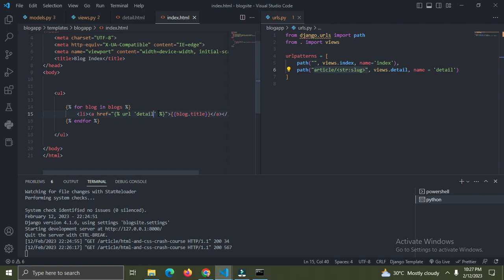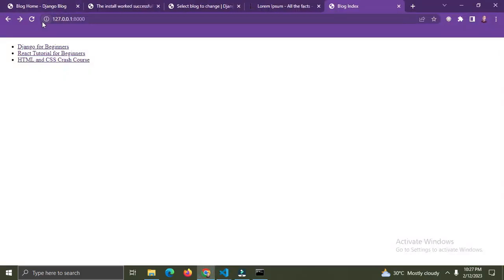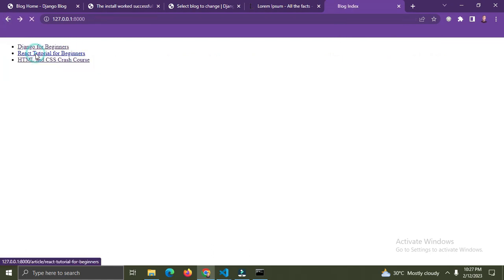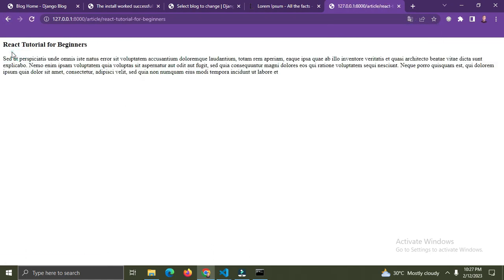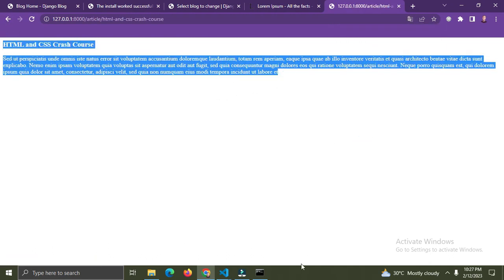Instead of typing the full URL, I can simply use the name 'detail'. If you use double quotes outside, use single quotes inside. I'll pass in 'blog.slug' as the argument. Refresh the page - click on 'Django for Beginners' and we can see its detail page. Click on any of them and it takes you to their individual detail pages. That's working perfectly.